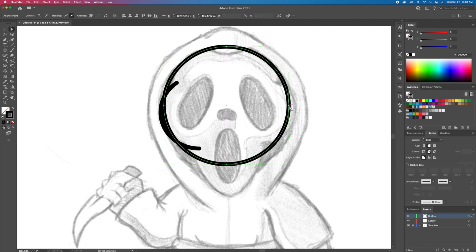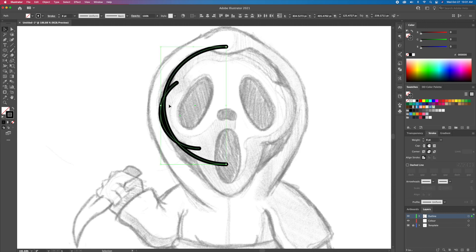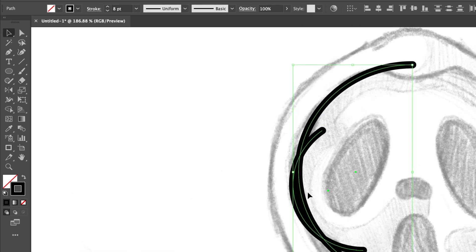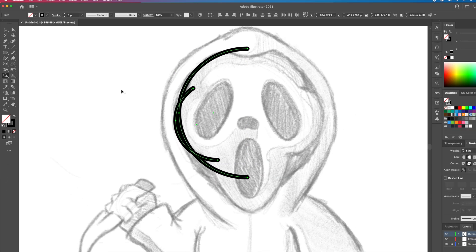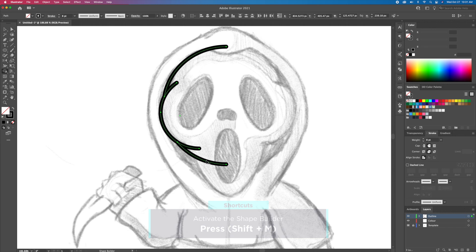As you can see, we have some overlapping lines. We will want to clean these up. So let's select all and activate the trusty shape builder tool. While holding the Option key on your keyboard, carefully click on the lines you wish to delete.